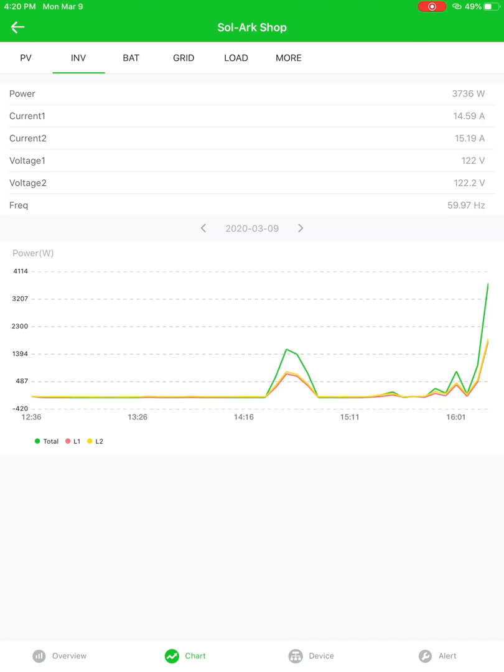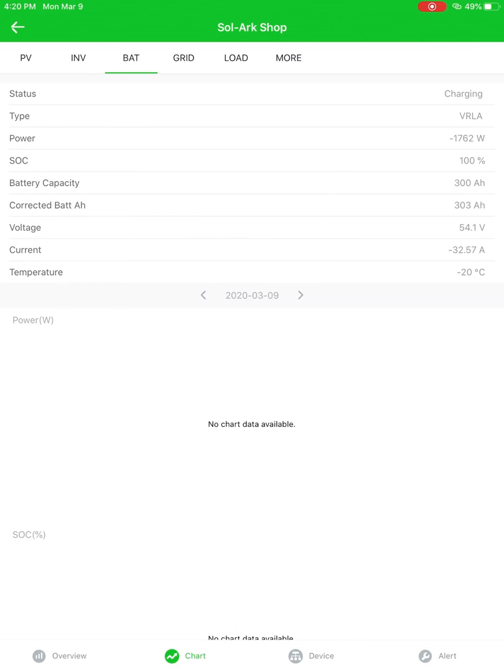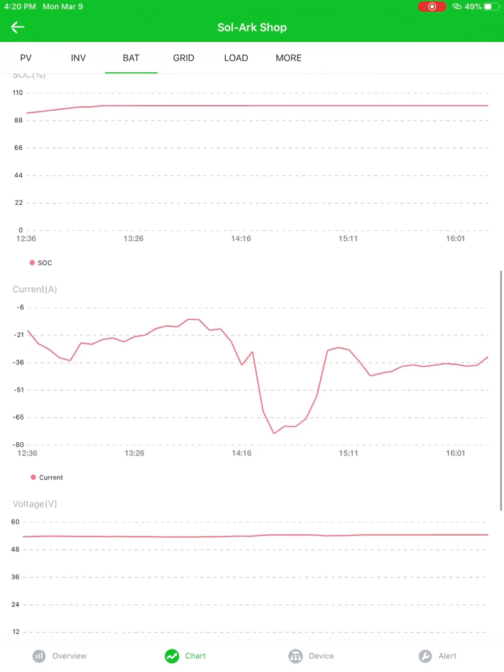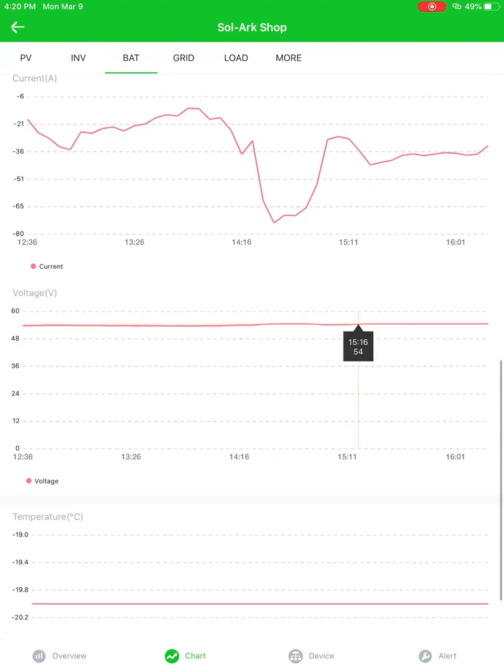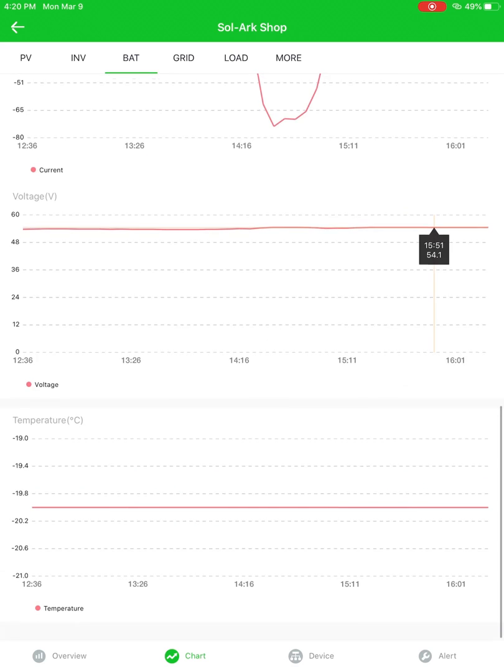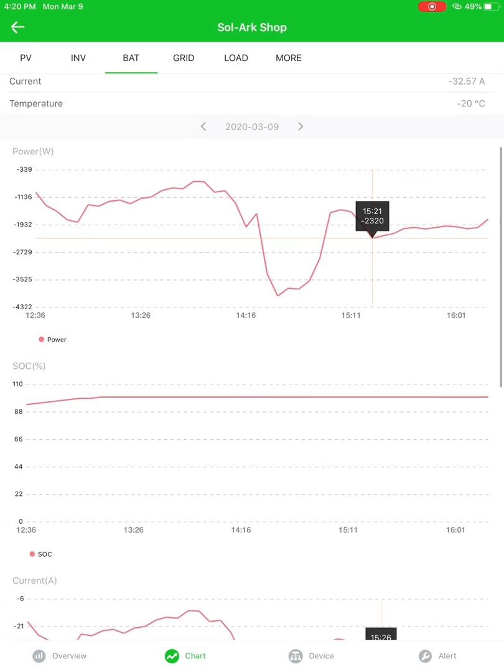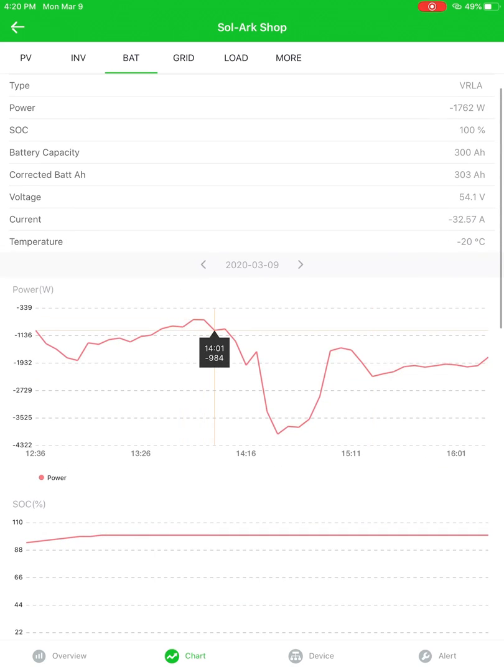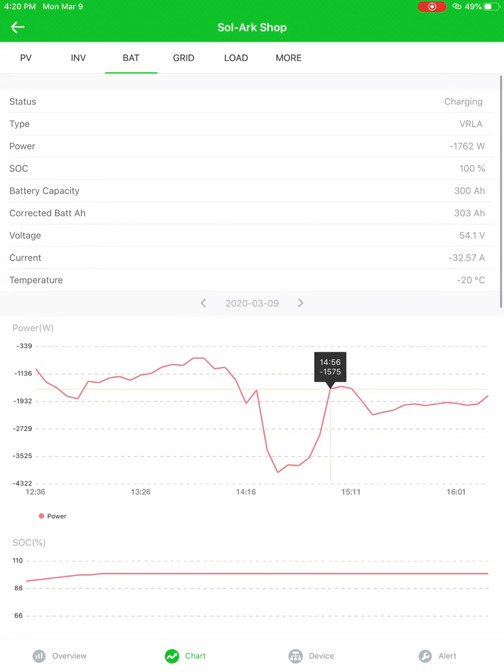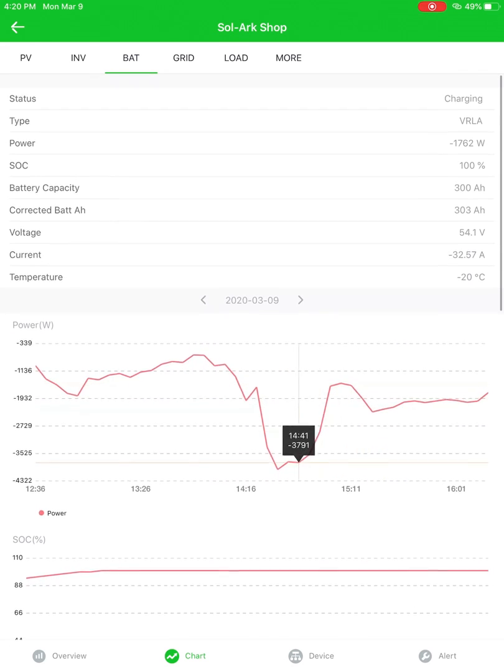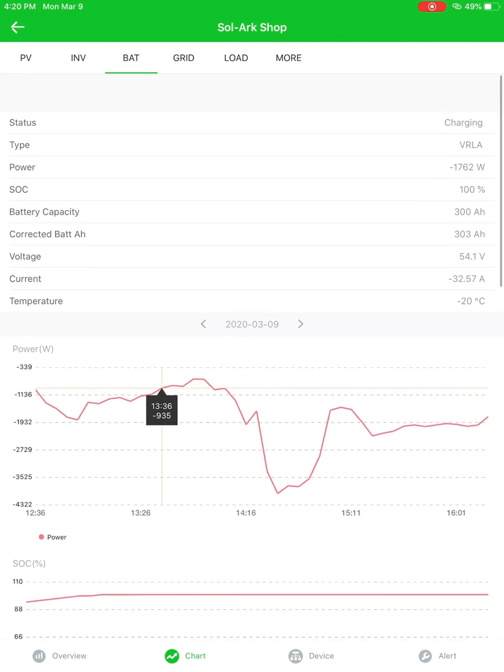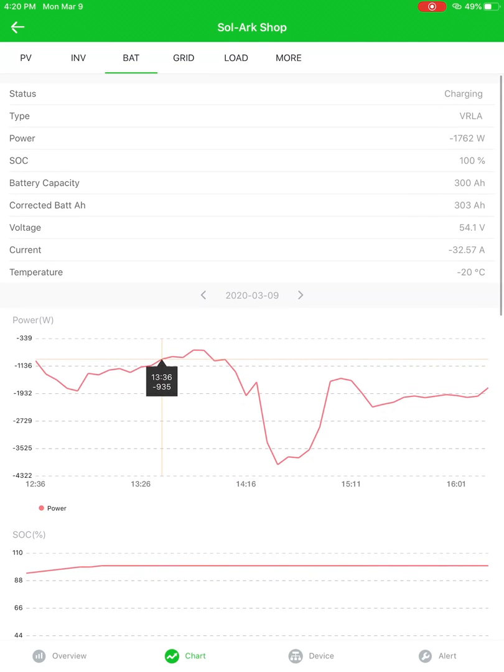You can see L1, L2 of the inverter output as well as some continuous specs like the frequency. The battery here, watts, percentage, amps, voltage, temperature, all that good stuff. You can drag your finger along the chart to see what that data point is.